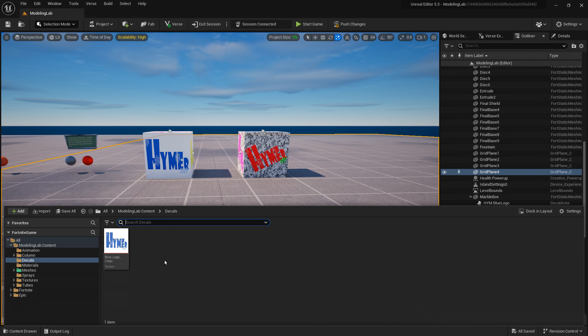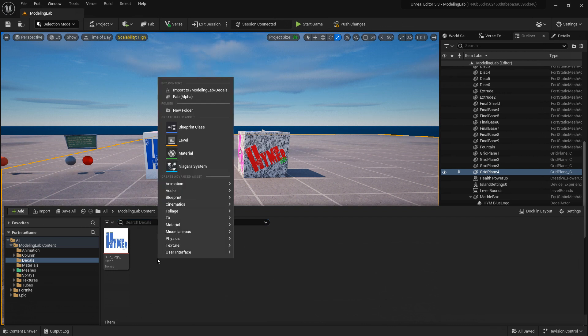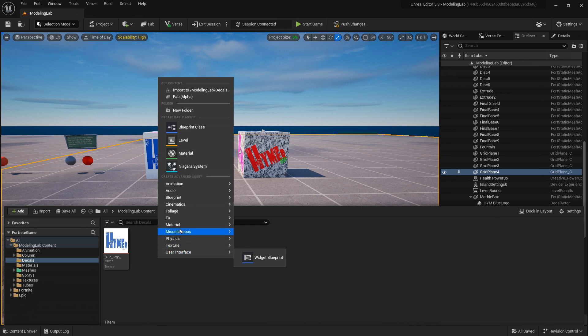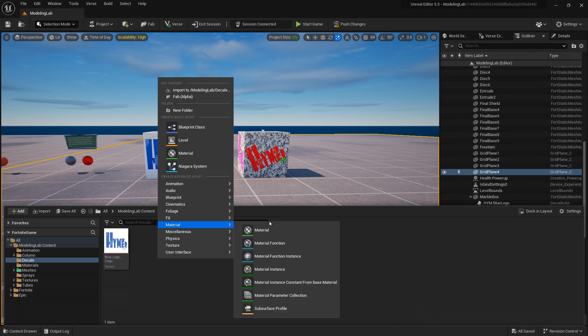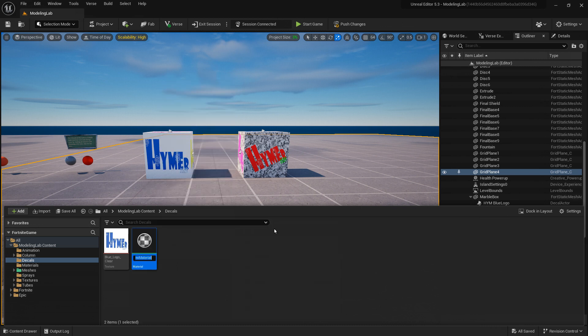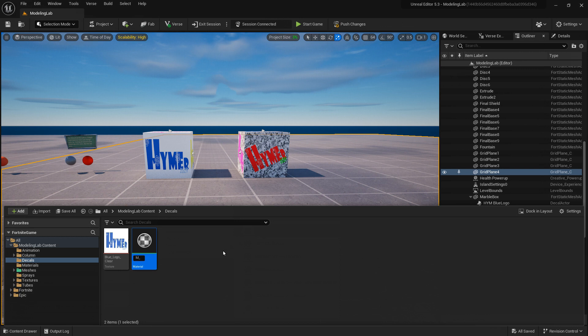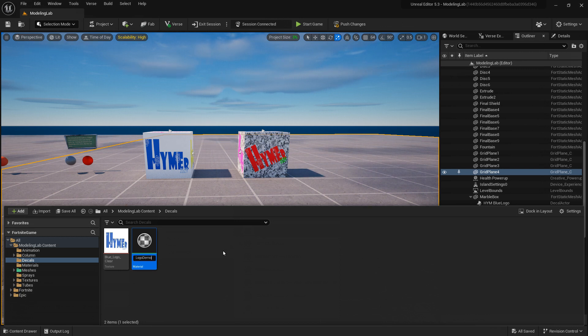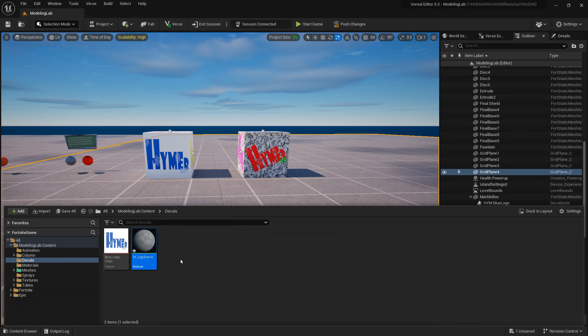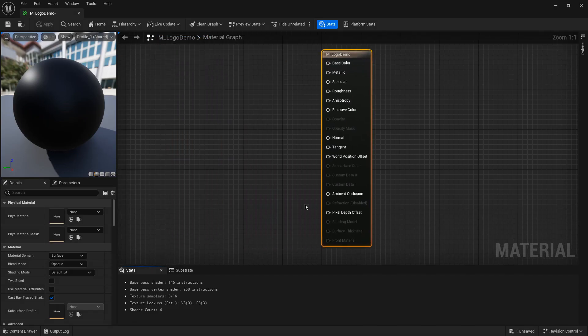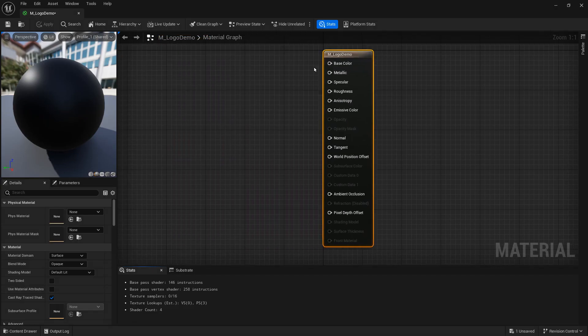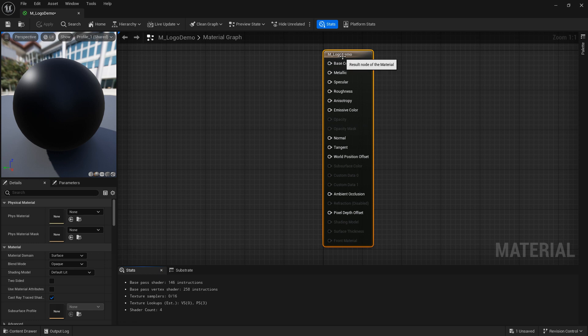So we want to create a material from this texture. What we do is you right click anywhere in the browser here, go to material and material, the first one and it creates one and then you can name that whatever you want, within limits. Double click it to open up and this will take us to the material editor. The things that you can do in this editor is quite mind-boggling but we're going to focus on those decals.